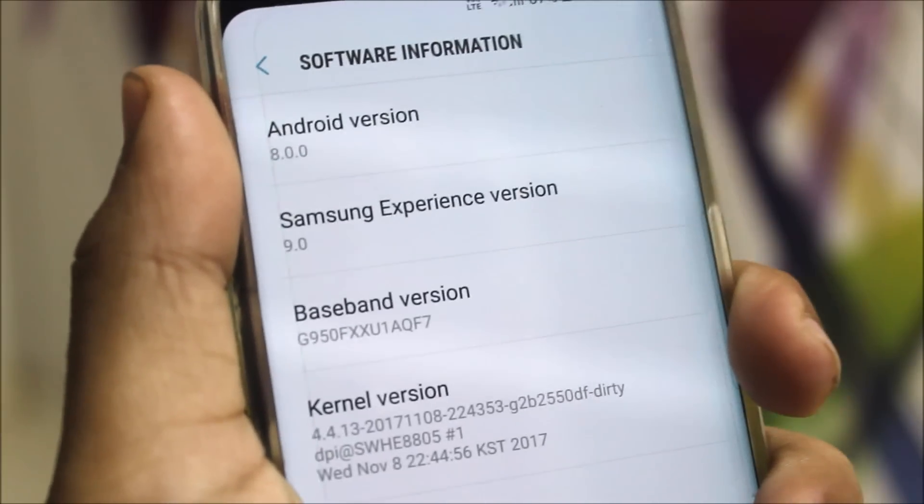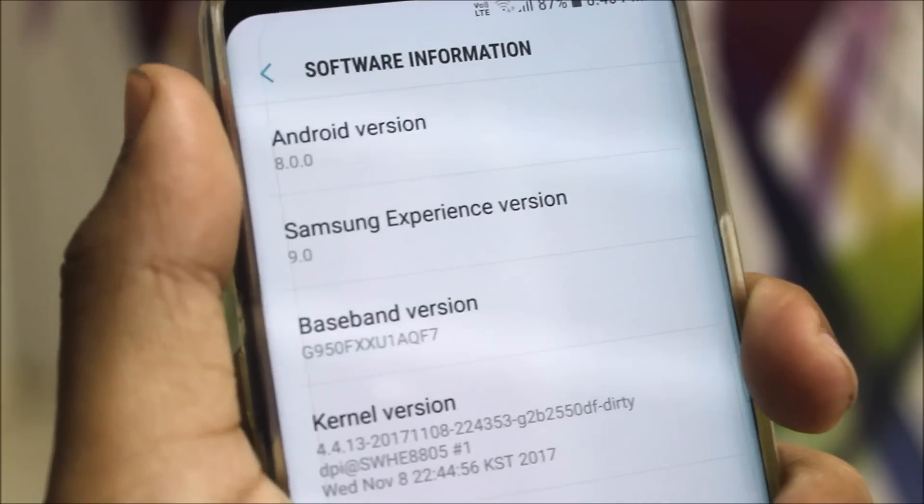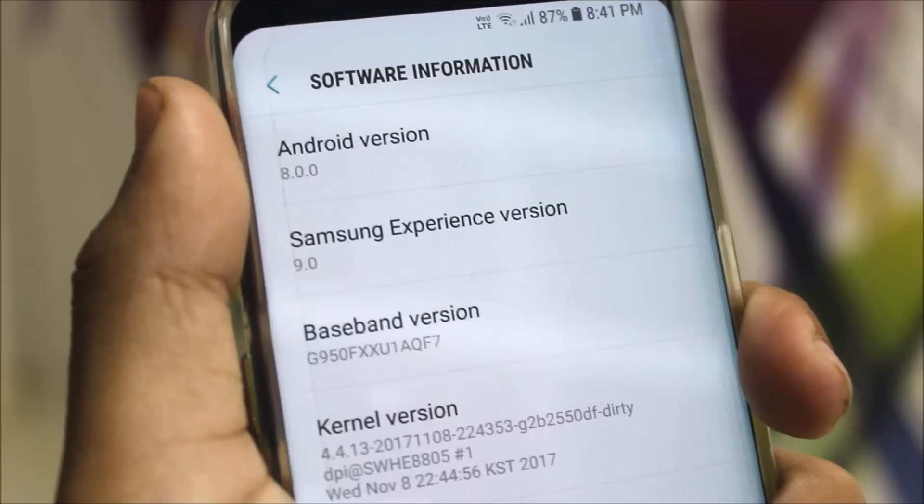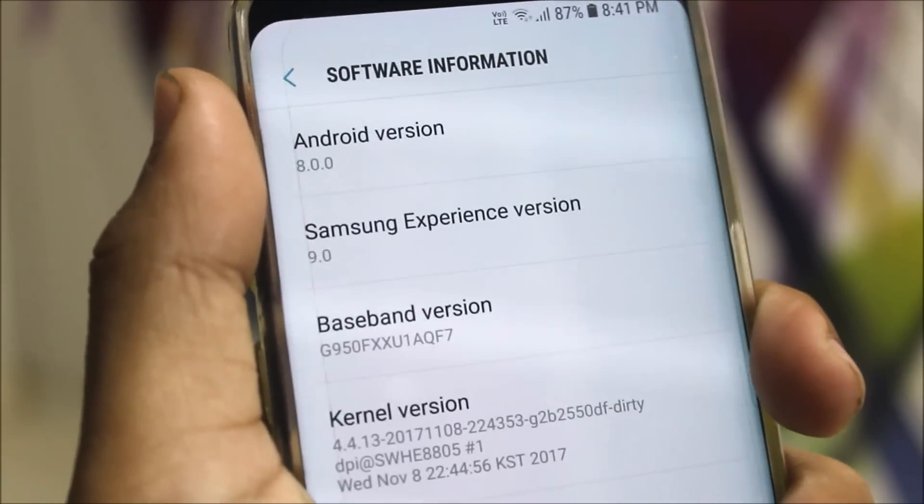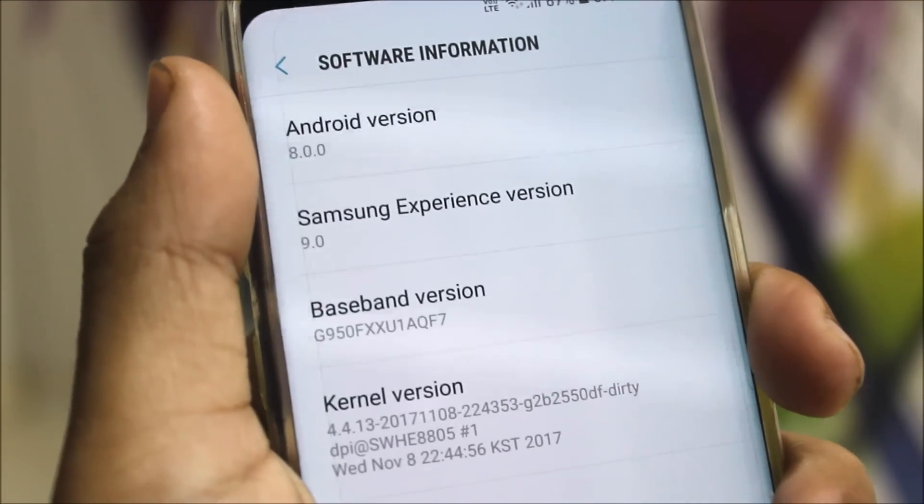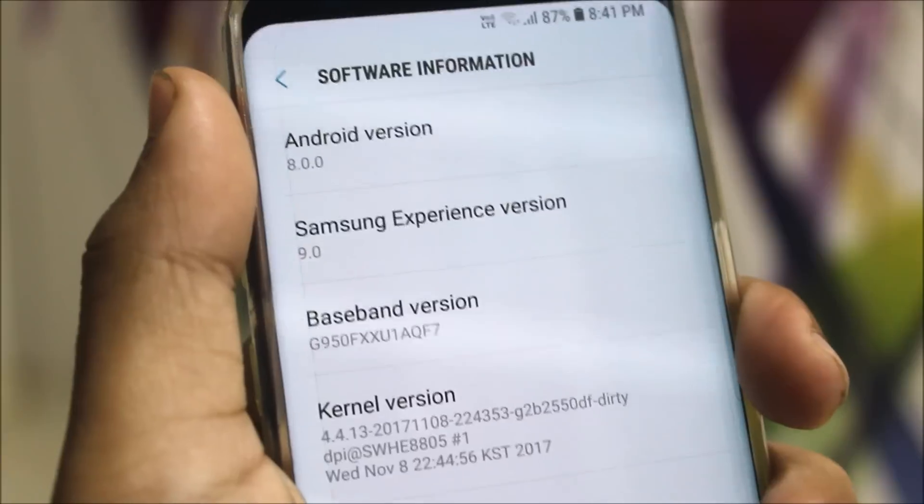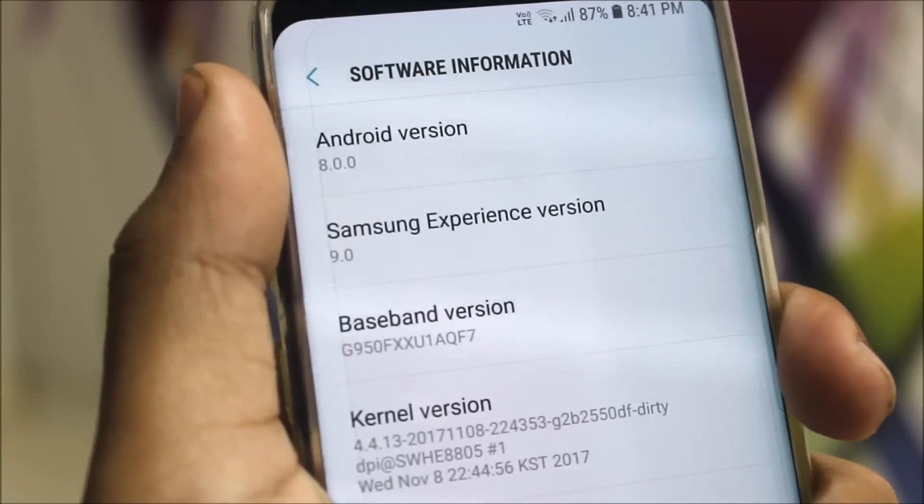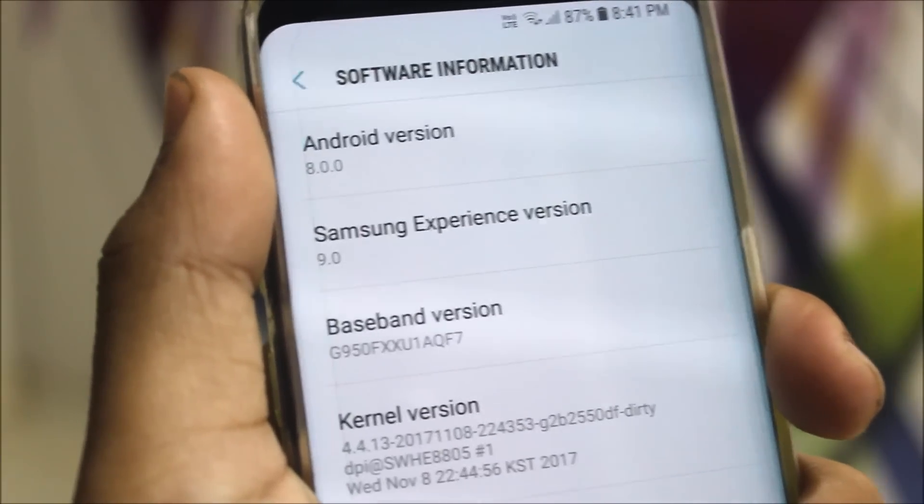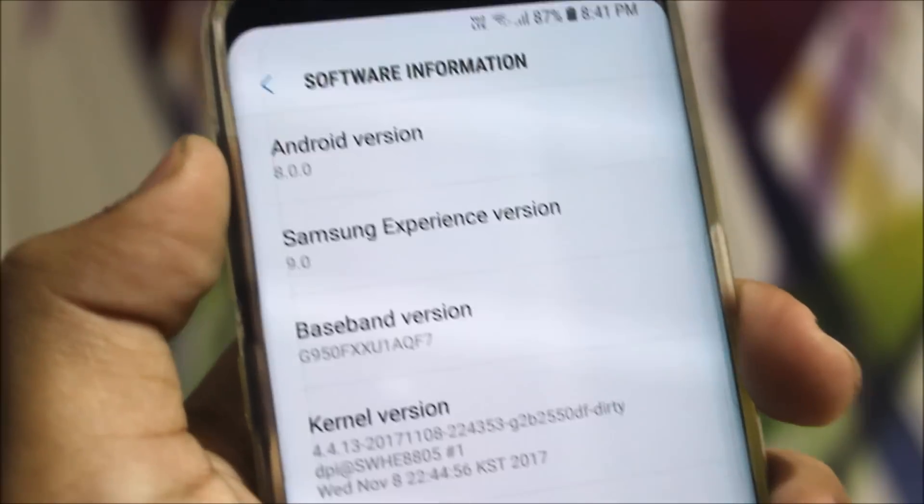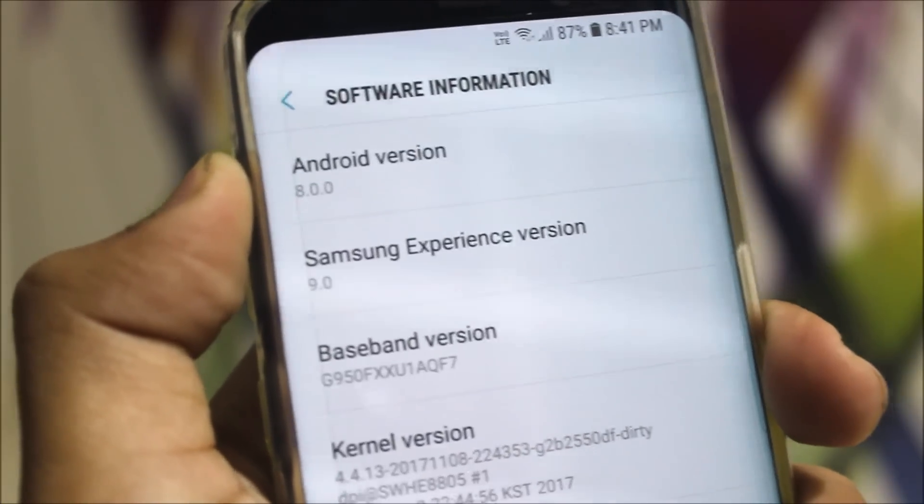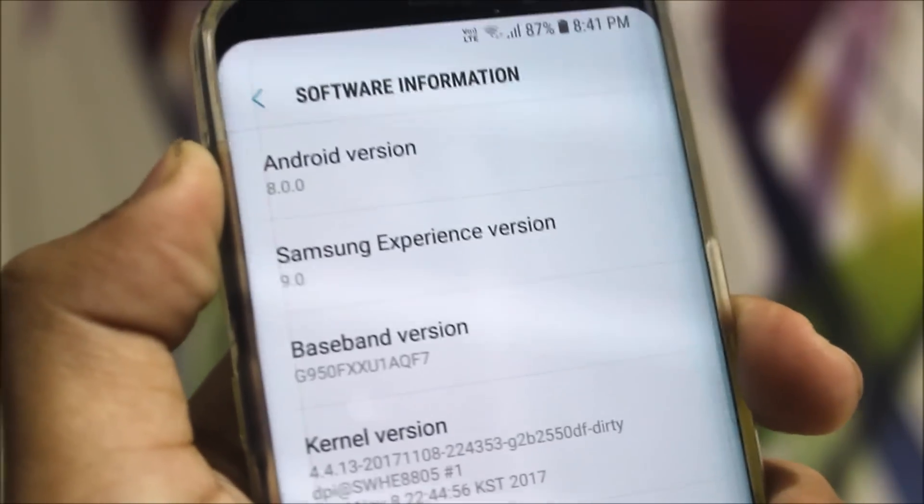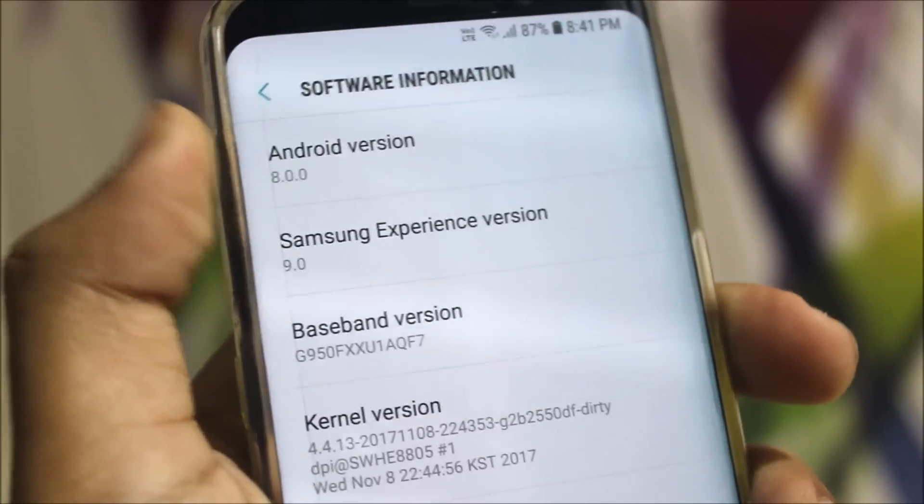You will need TWRP recovery to install this, so those who are willing or those who already have TWRP then only go for it. If you want to try it, you can also use it as a daily driver with no bugs right now, only the beta bugs are present.